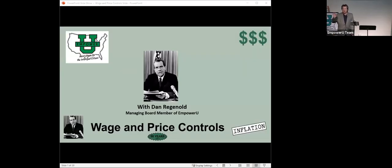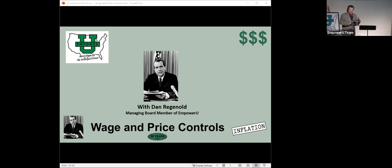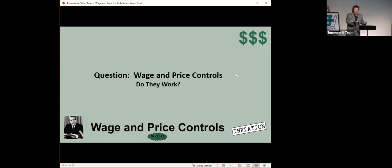So the question is, wage and price controls, do they work? It's the 50th anniversary of Richard Nixon implementing wage and price controls in the United States. I remember it pretty well. Let's just hear what he had to say. You guys remember this guy, right?